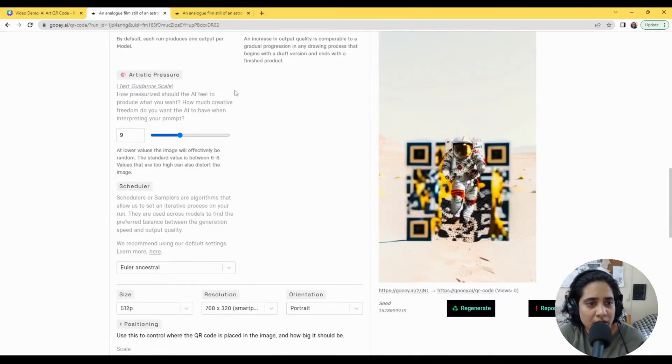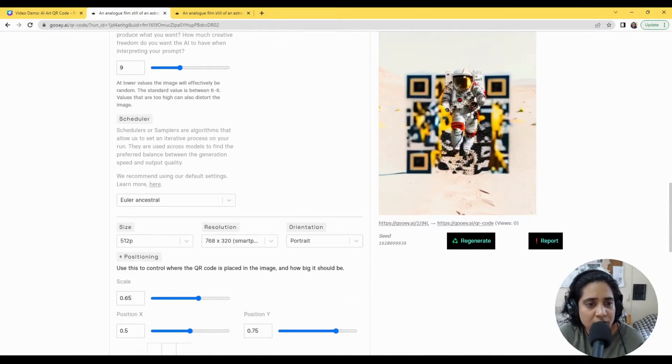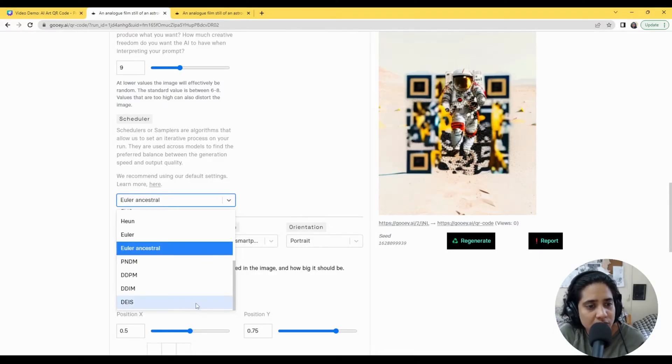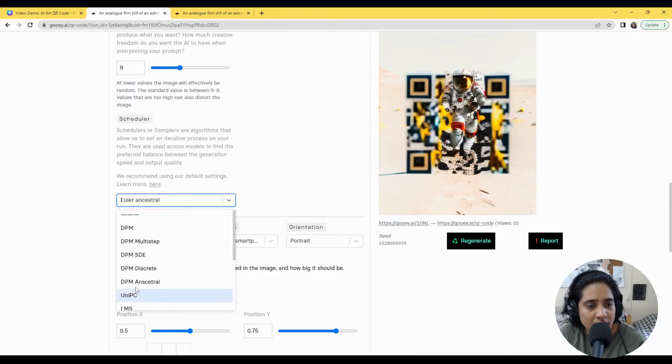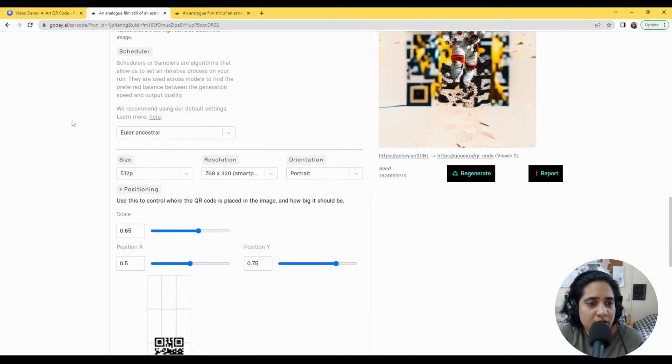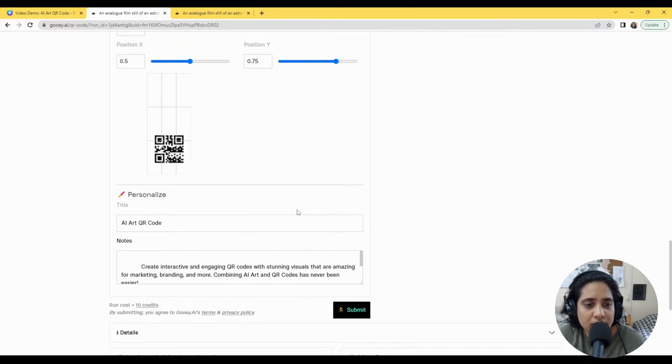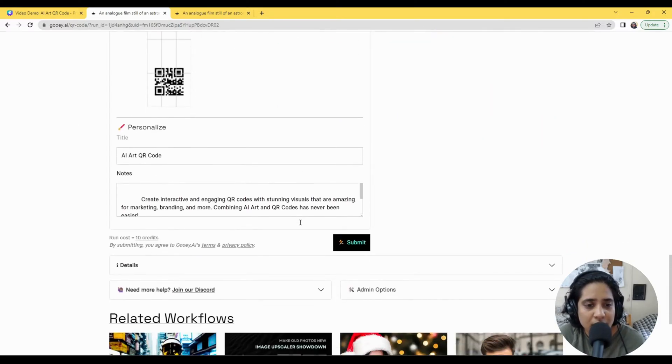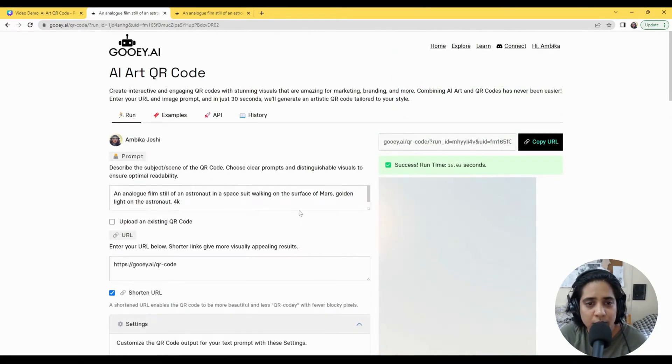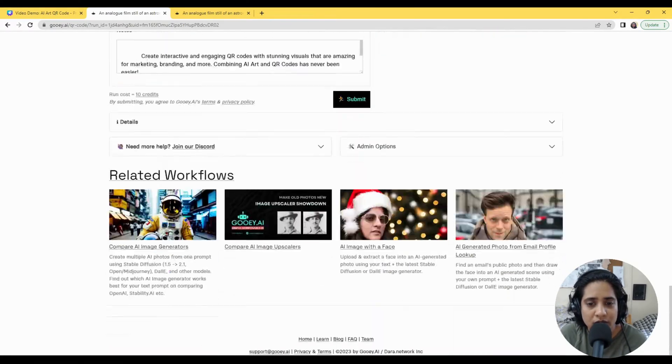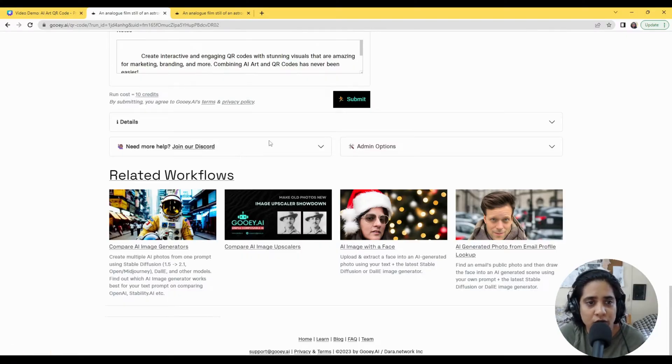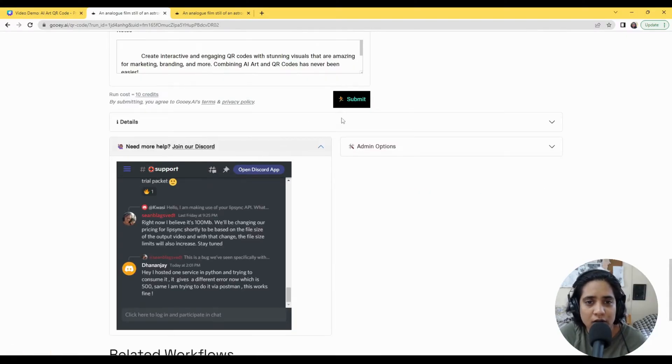We also have this addition now of schedulers, so if you feel that you want to try them out, you've been looking at things across Reddit, please have a look at these as well. Enjoy using the tool and let us know where we can help you, and you can always reach out to us at support@gooey.ai or join our Discord. Thank you.